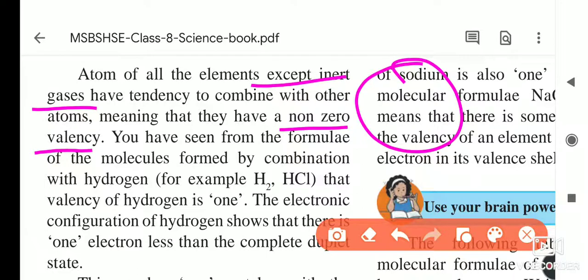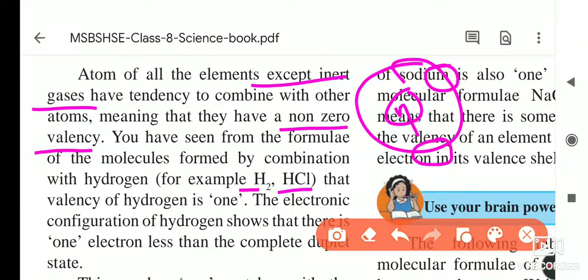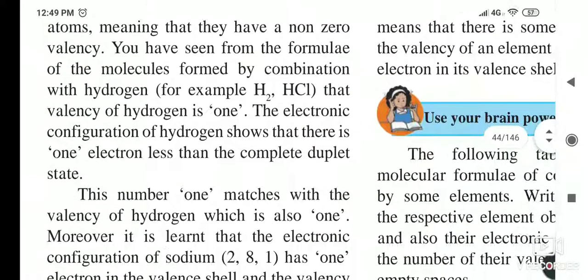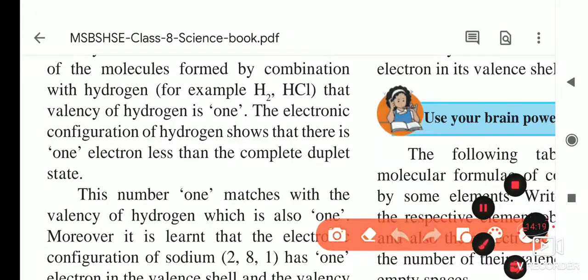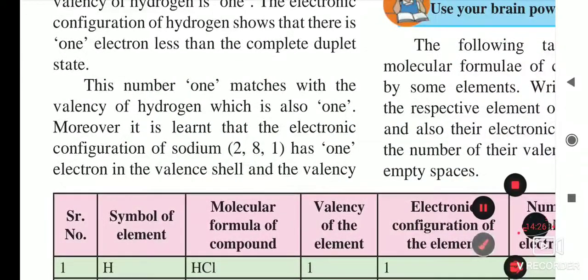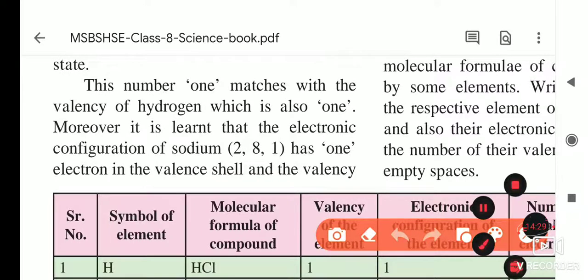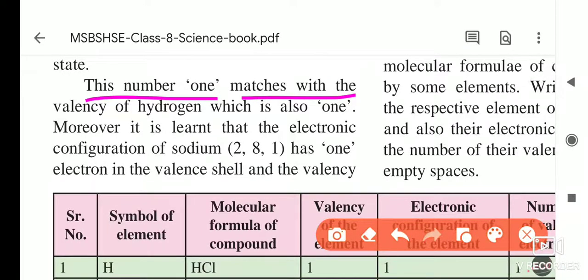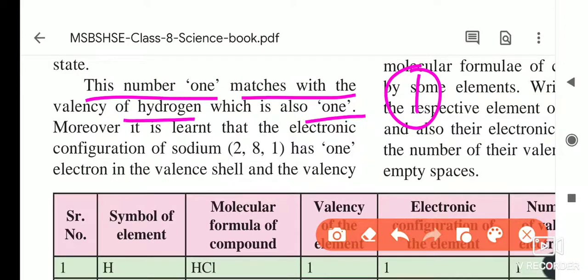From the formulae of molecules like H₂ and HCl, the valency of hydrogen is one. Hydrogen has only one electron in its outermost shell; to complete the duplet it needs one more electron. The electronic configuration of hydrogen shows there is one electron less than needed to complete the duplet. This number one matches with the valency of hydrogen, which is also one.